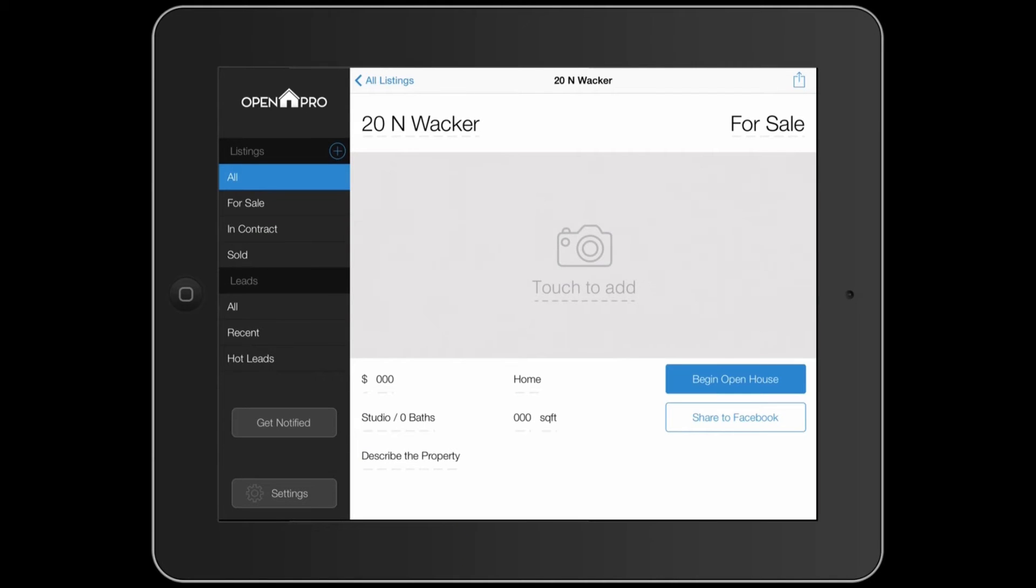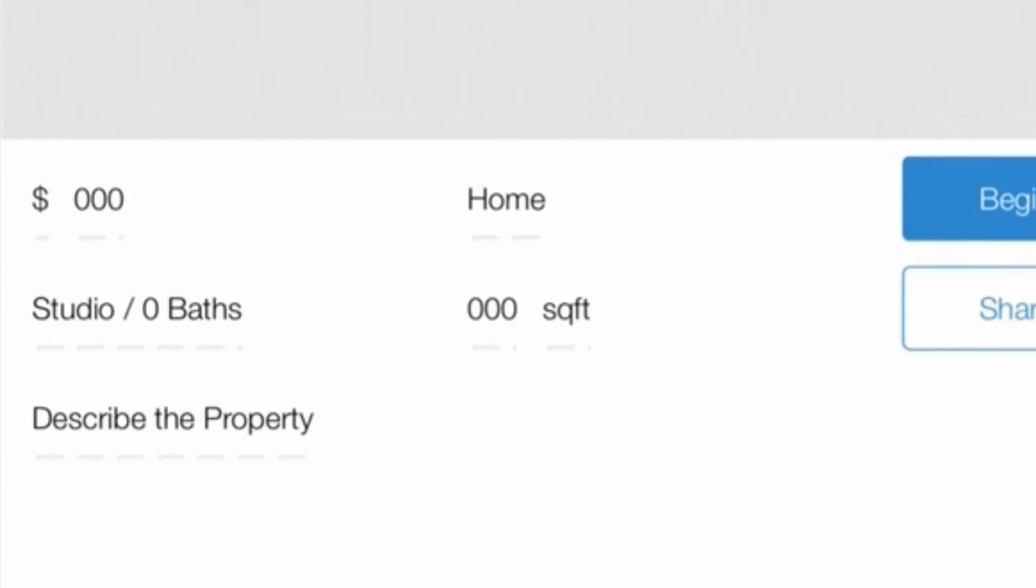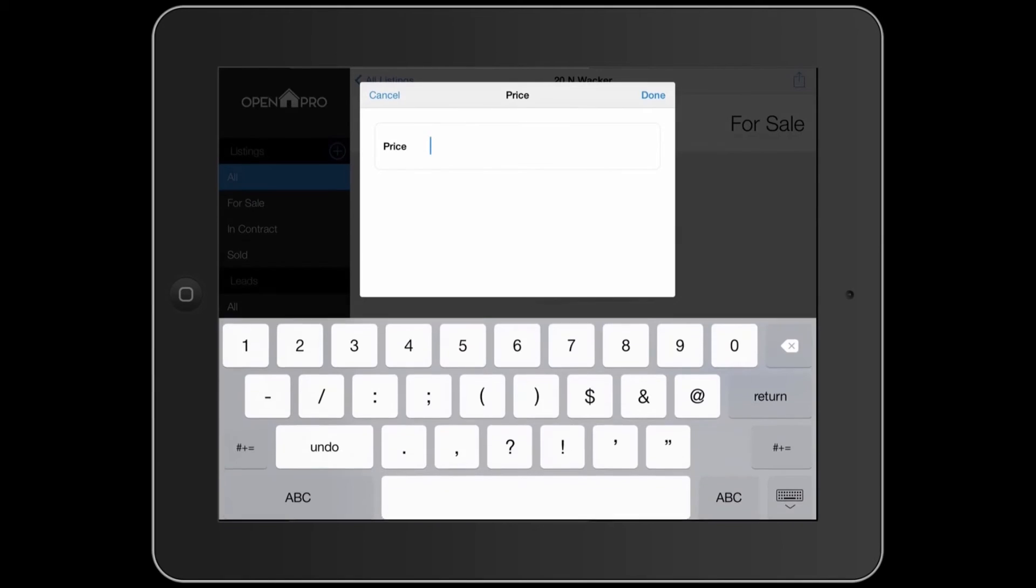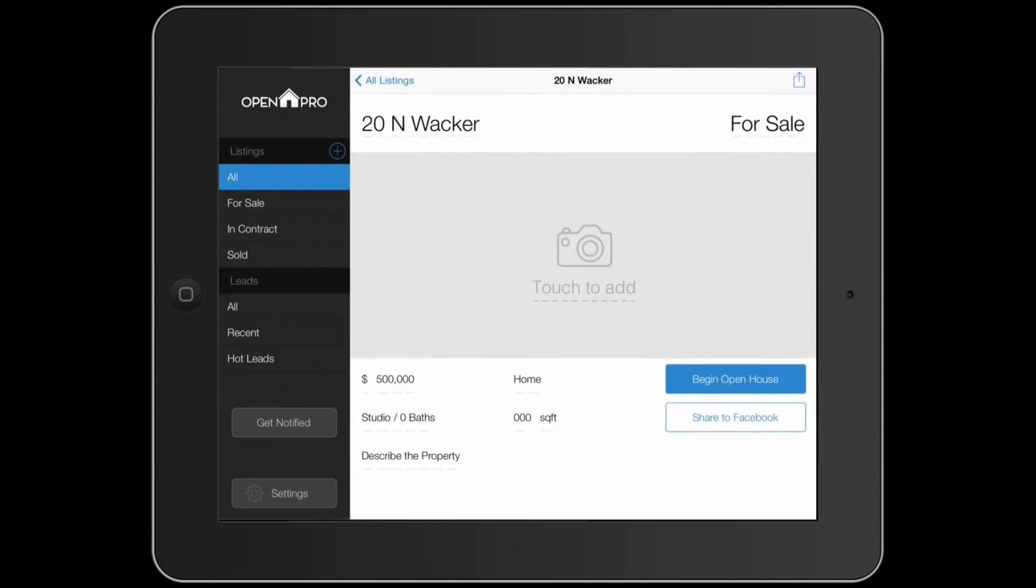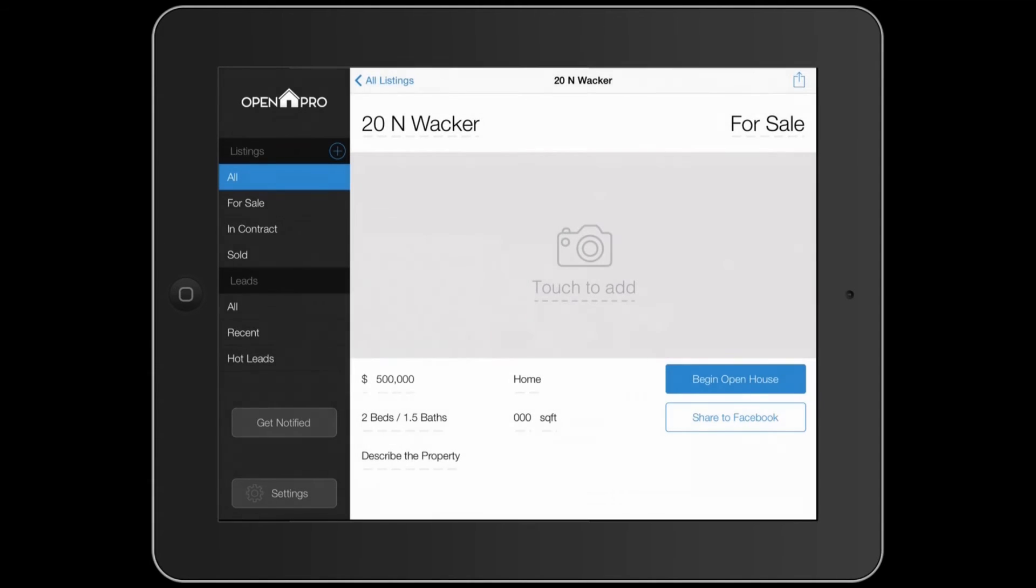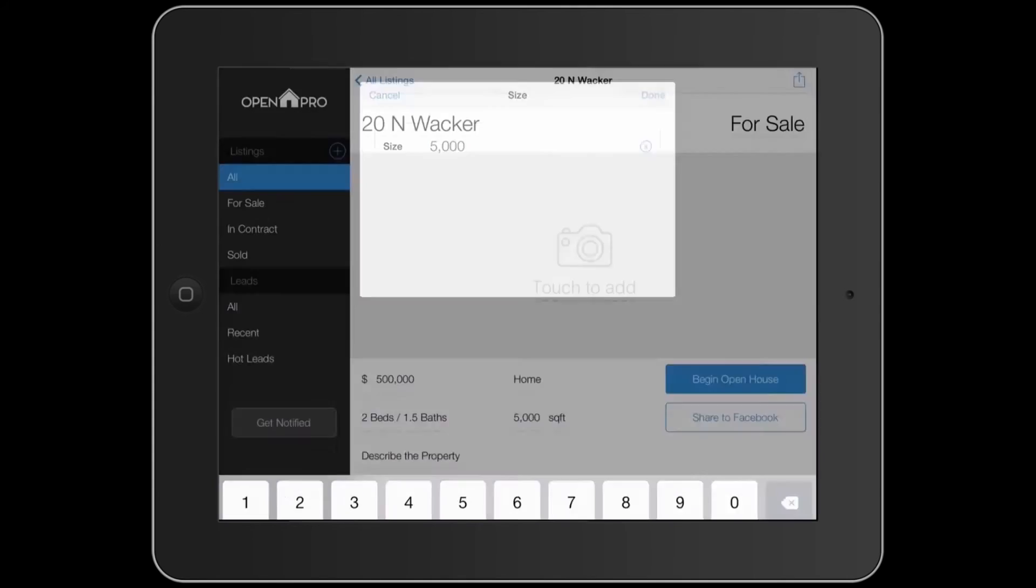Once you see this screen, you can tap on any of these fields to update the information on your listing. The information will save automatically.